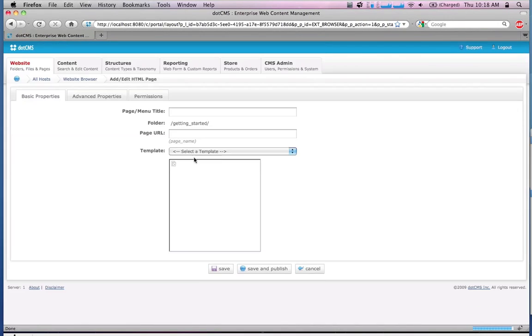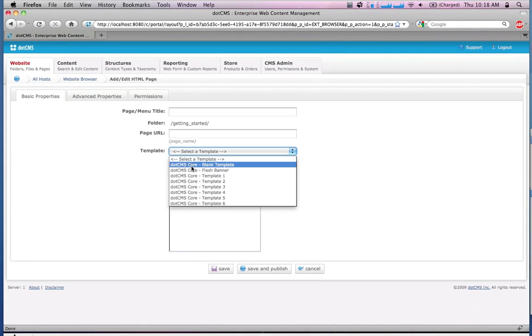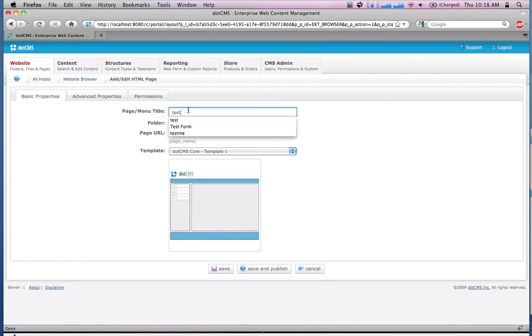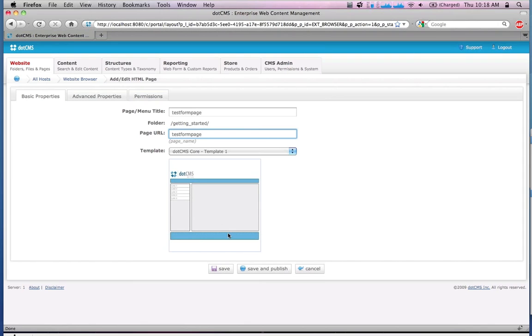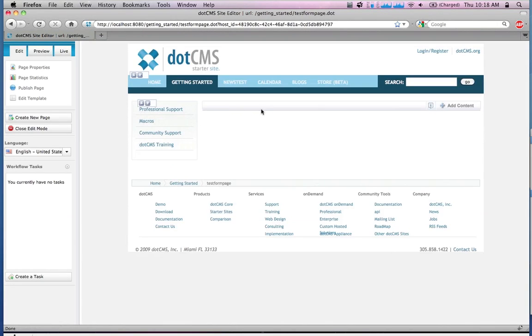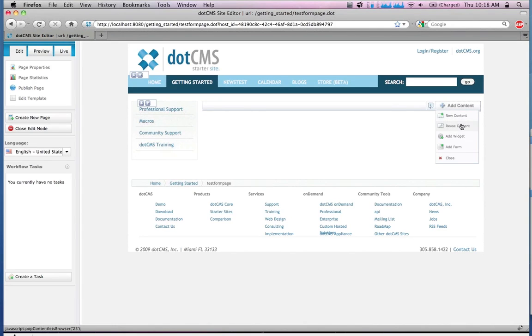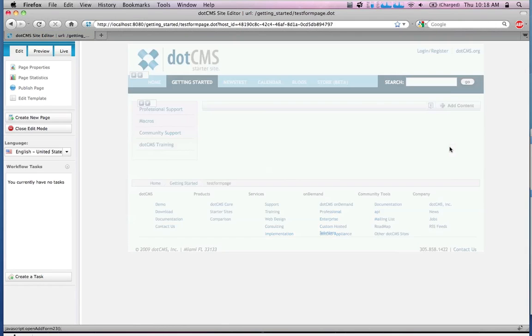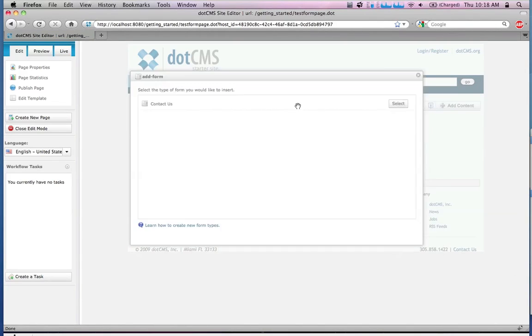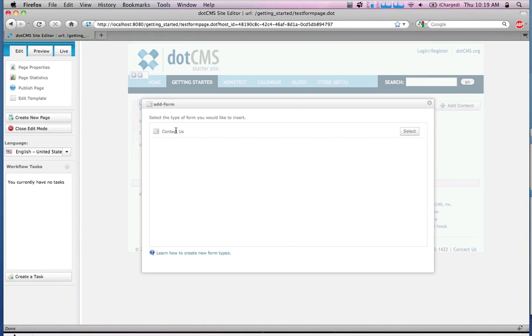So I'm going to create a new HTML page, I'm going to select template one, I'm going to go here to menu and say 'test form page'. No different, just our normal stuff that we'd expect. Here's my new page. I'm now going to go under Add Content—the new content, reuse content, and widget—for those coming from 1.6 or 1.7, this will all make sense.